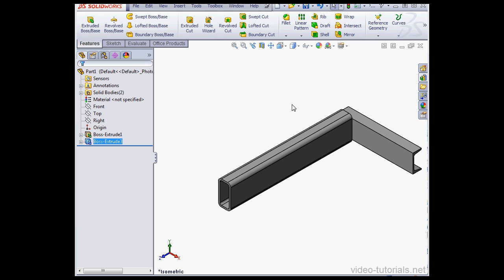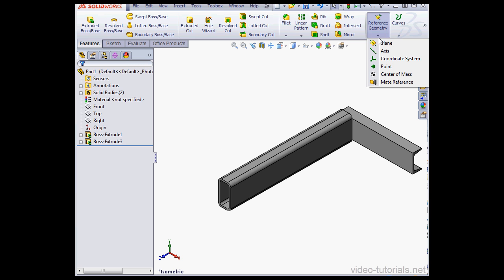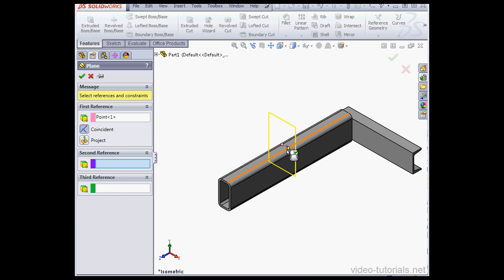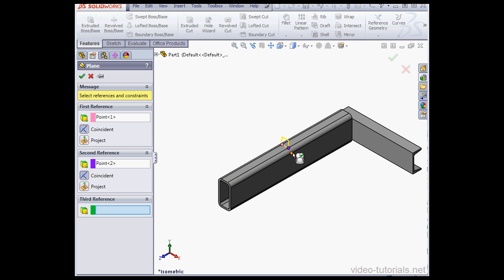Now I'm going to insert some reference geometry. Let's insert a plane. I'll create it via three points. Here's my selections: Point 1, Point 2, and Point 3. Here we have a preview. Let's click Accept.